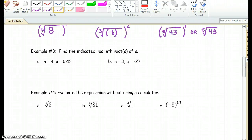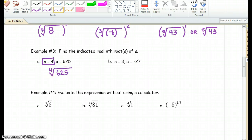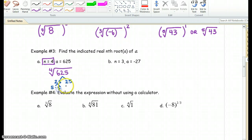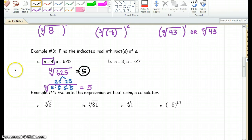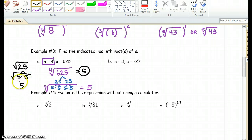In example 3, it says find the indicated real nth roots of a. We're going to figure out what the final answer is. I'm going to rewrite these as the fourth root, because n is 4, of 625. That means we need 4 of a kind. I know 25 times 25 is 625, and each 25 breaks down to 5 and 5. That means the fourth root gives us 5. So the fourth root of 625 equals 5.